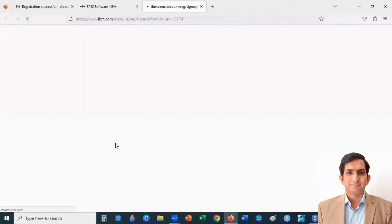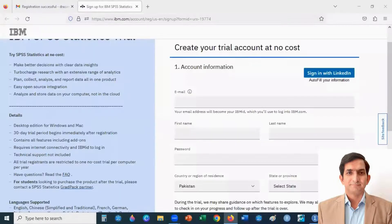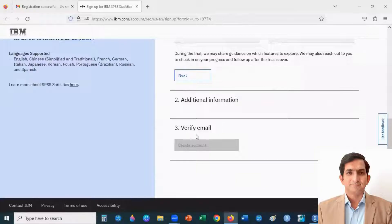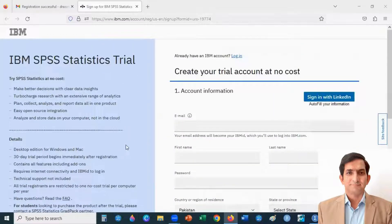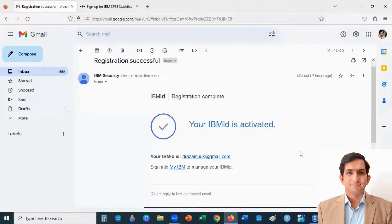Click Register Now. On this page, enter your email, first name, and last name. Verify your email — it will send you a seven-digit code. Enter that code, and by doing this you will get SPSS for a 30-day trial period.